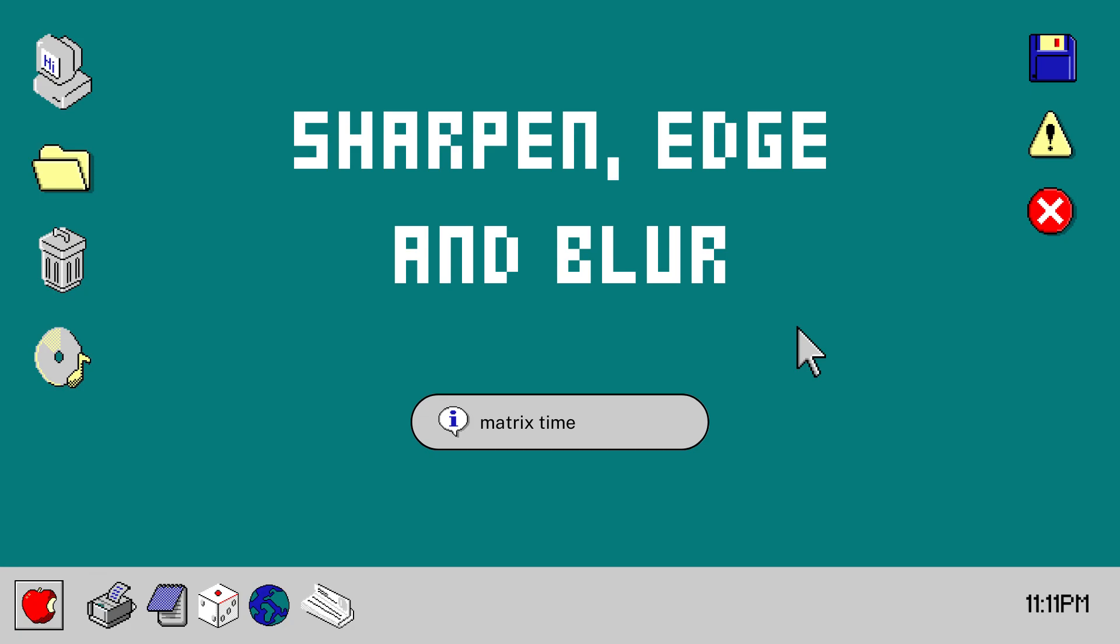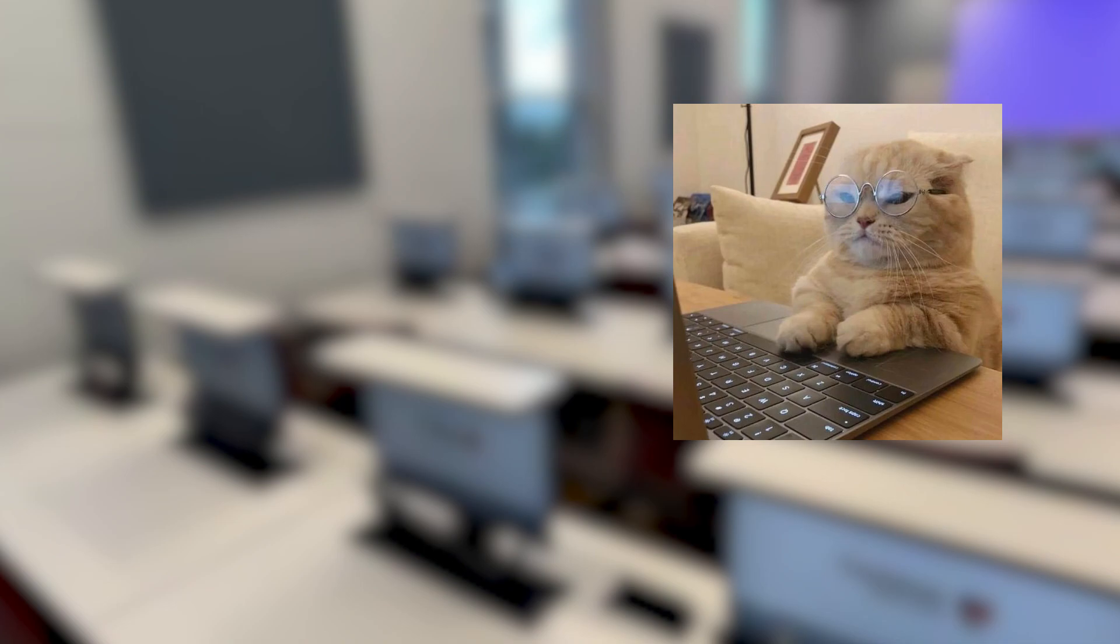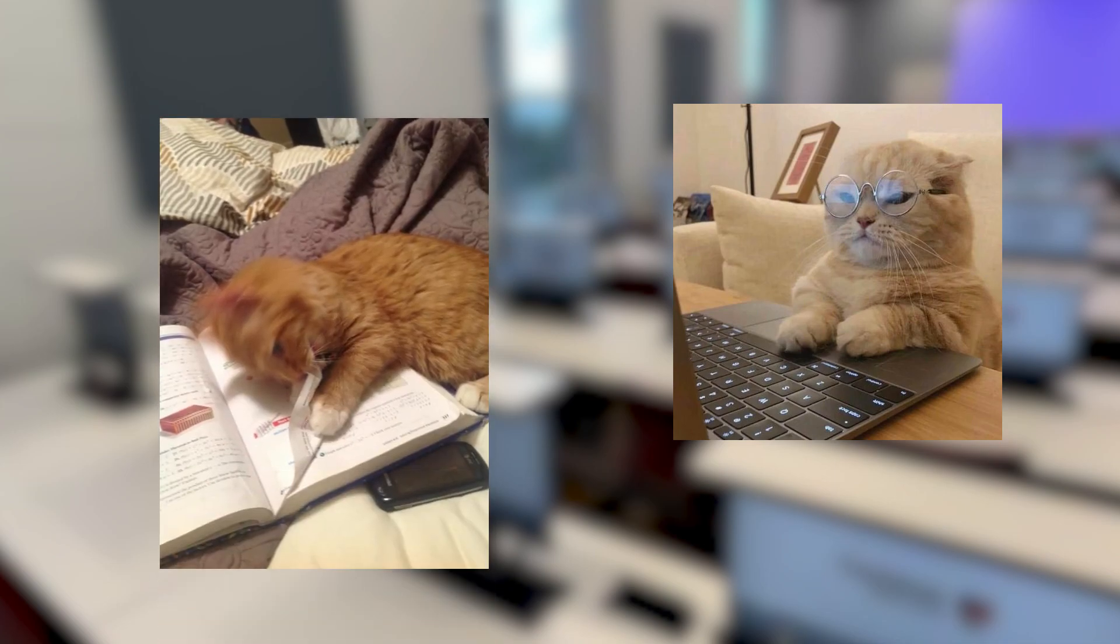Now, sharpening, edge, and blur filters. This is where stuff starts to get crazy with math. My teacher explained it better in class, but I'm going to do my best to explain it here as well.